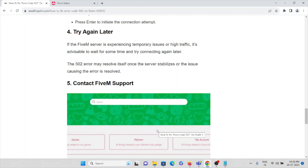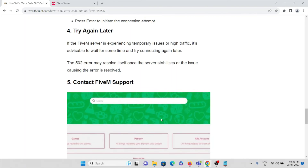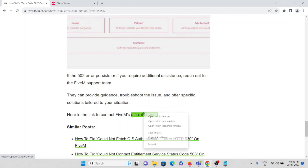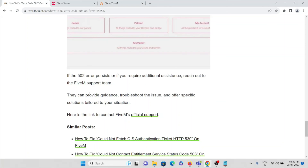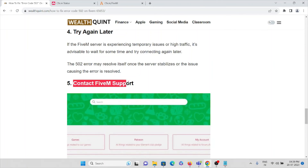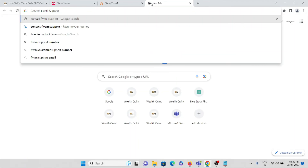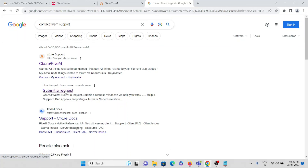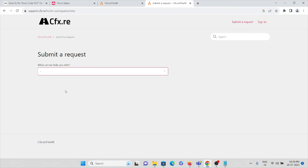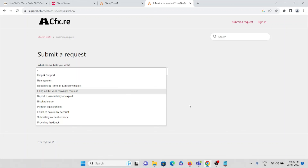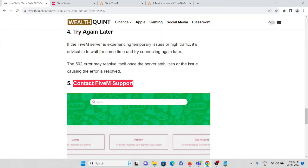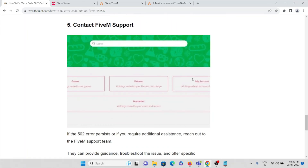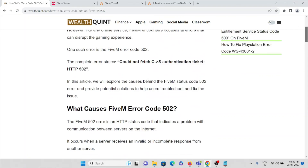The fifth method is to contact the FiveM support team. There is an official support website at support.cfx.re. You can search for it directly in Google. On the site, click 'Submit a Request,' select the option closest to your issue, and raise a request. The support team will then help solve your issue.